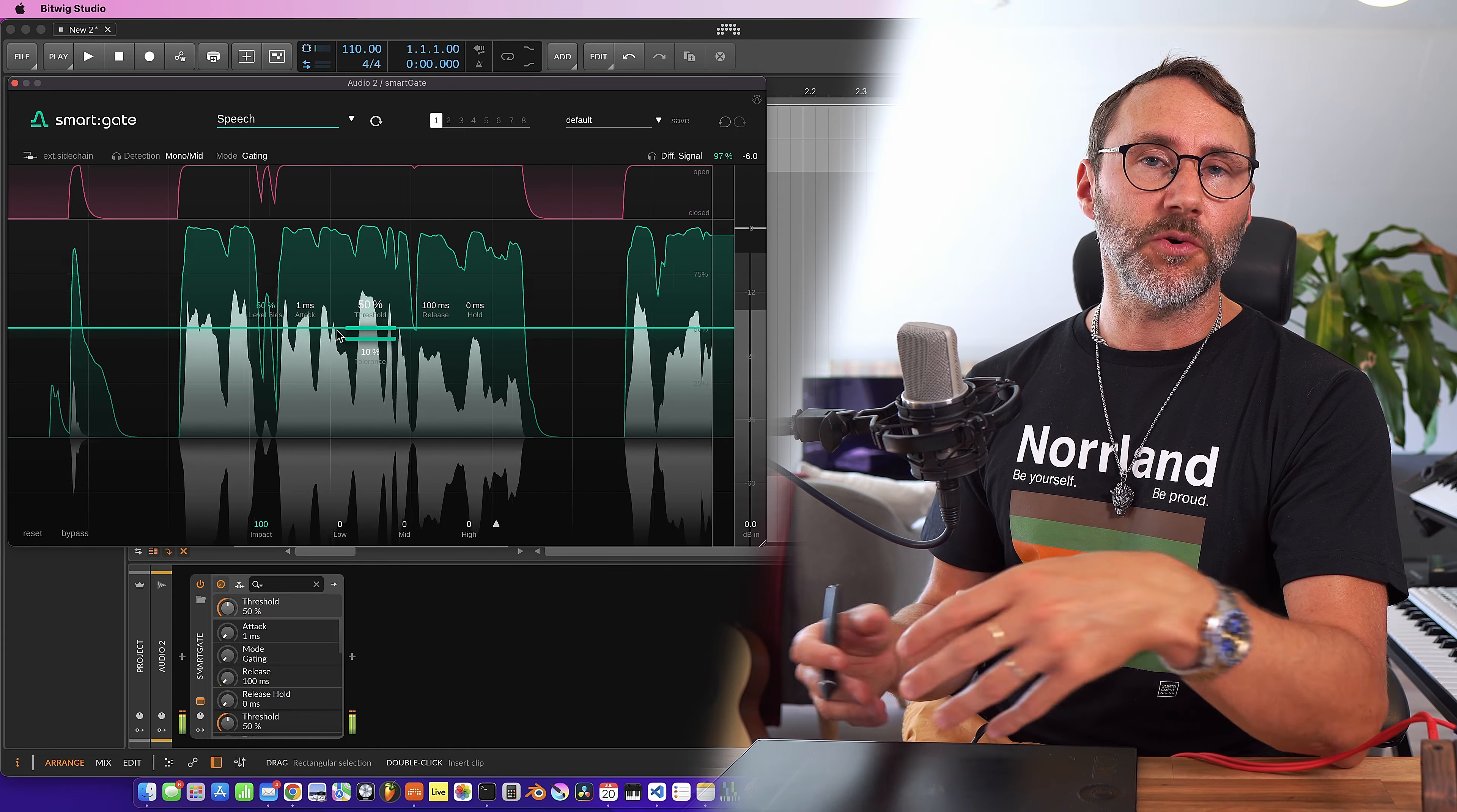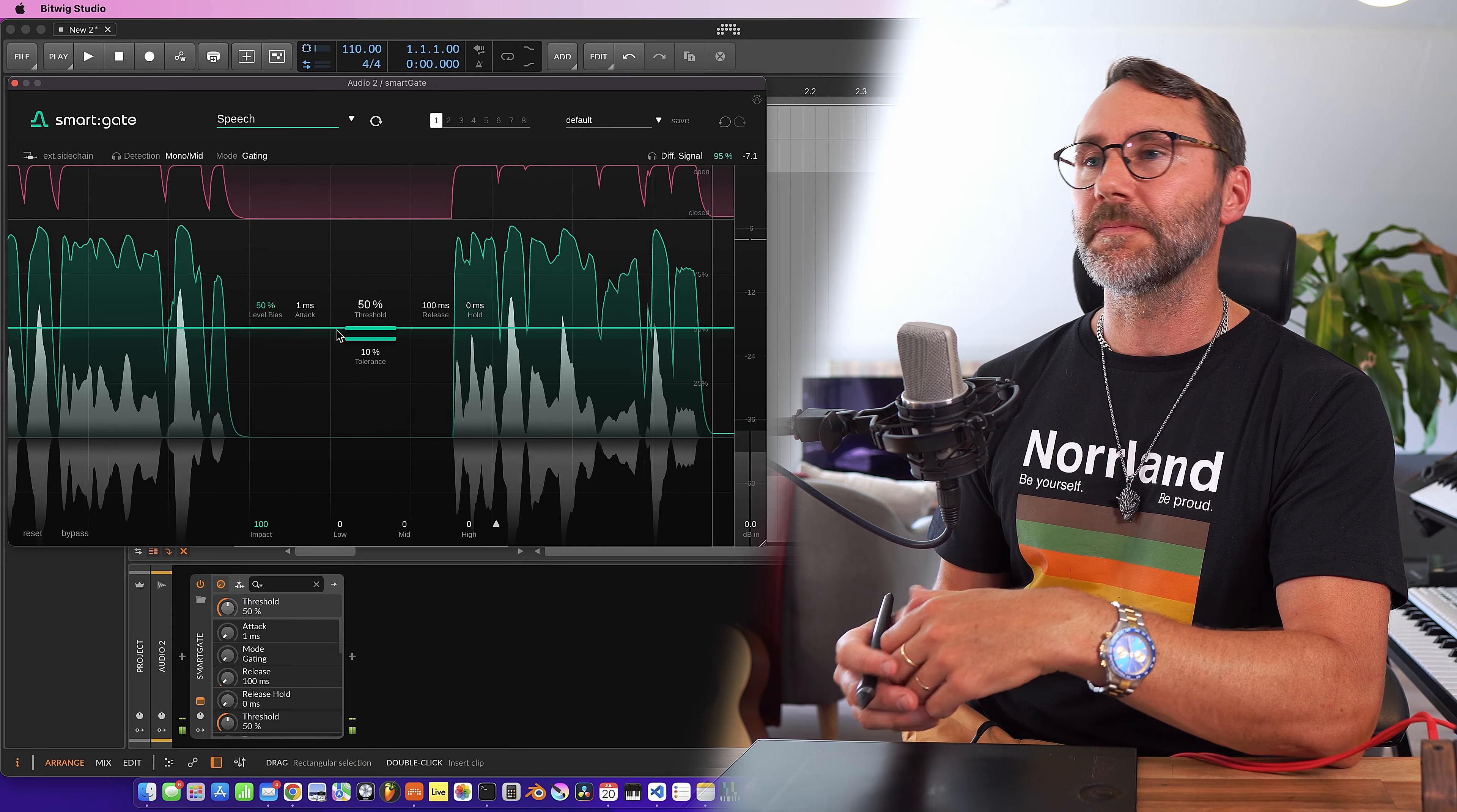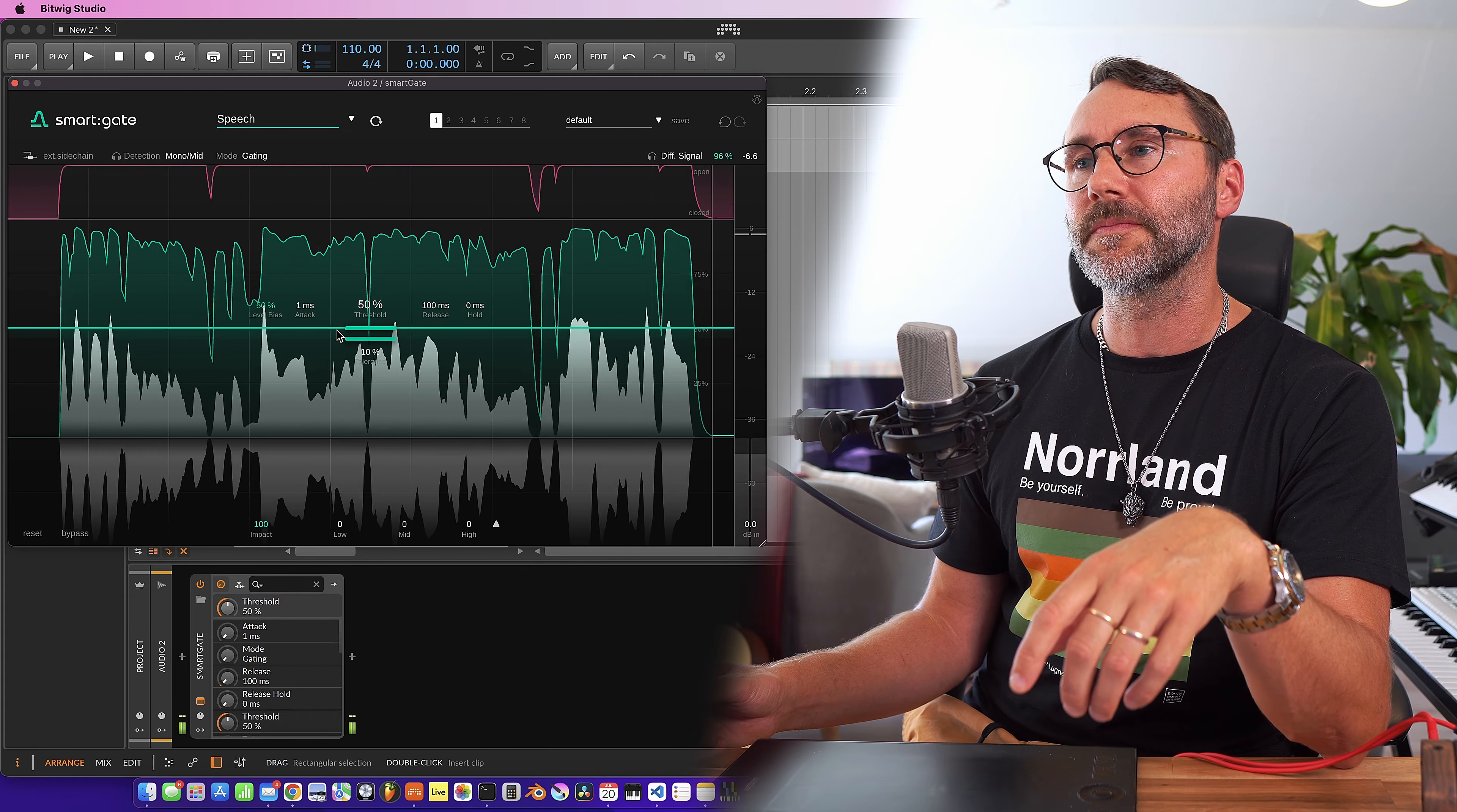Great, so now we have all the background noise cut whenever I'm quiet. It should be totally silent when I'm quiet now. Because in the background here we have a little fan and we have an open window so we should have some wind noise in the background.